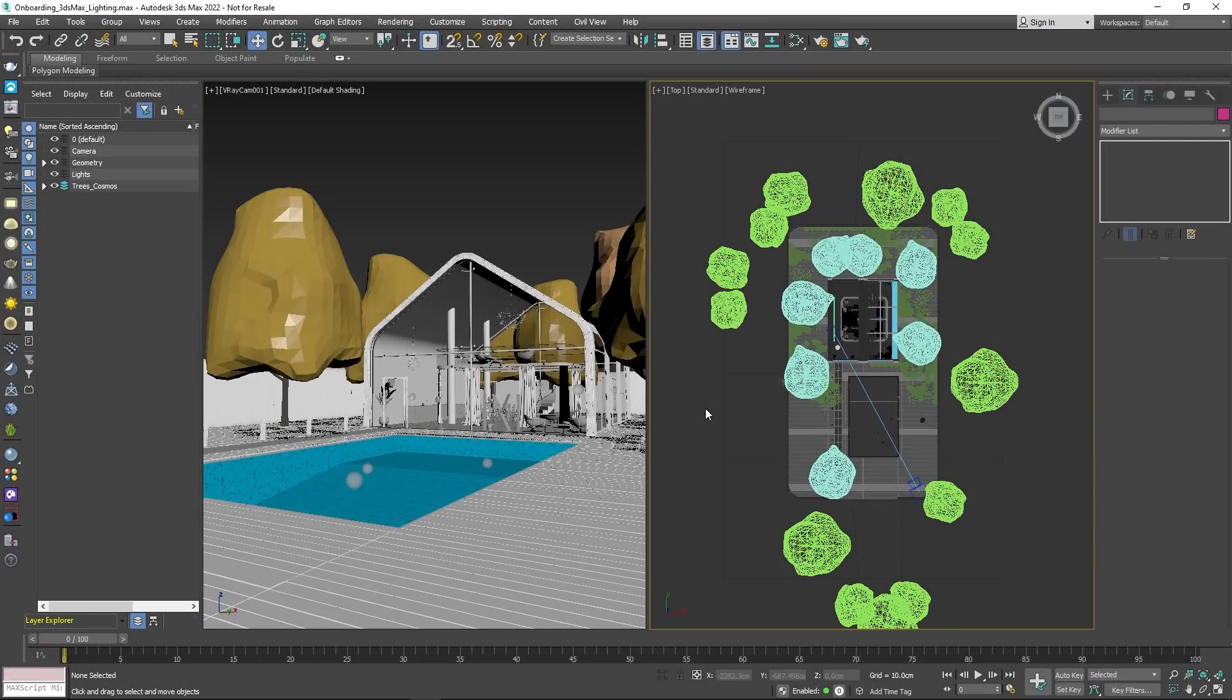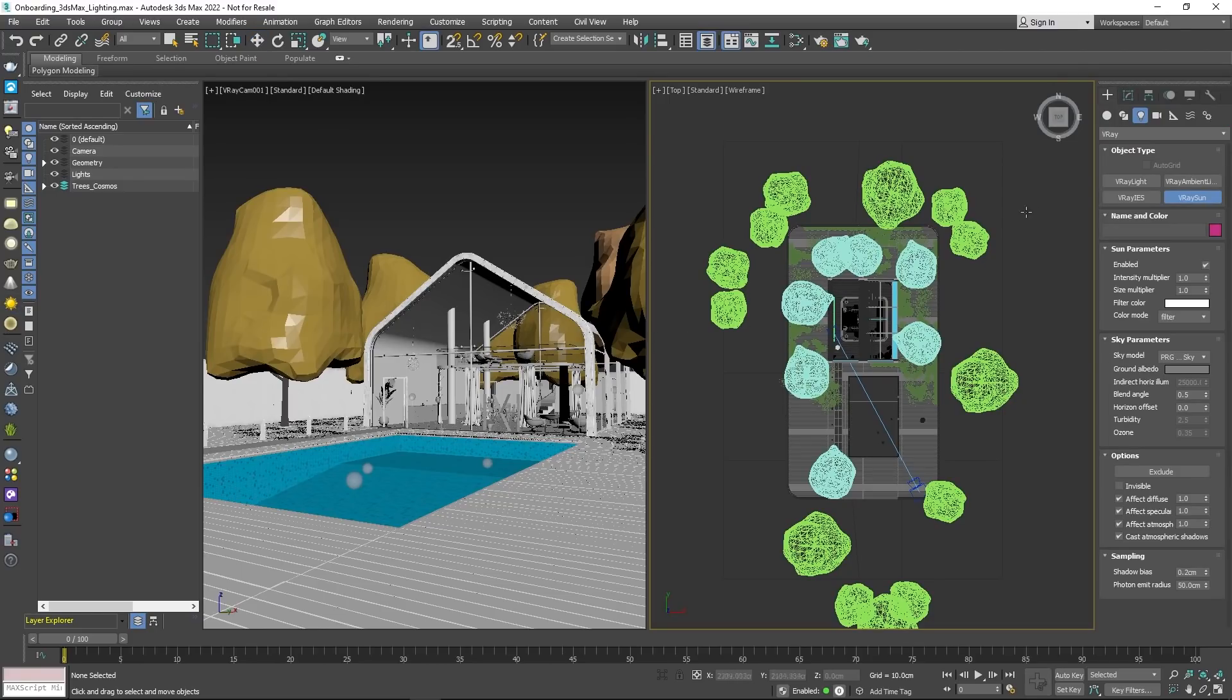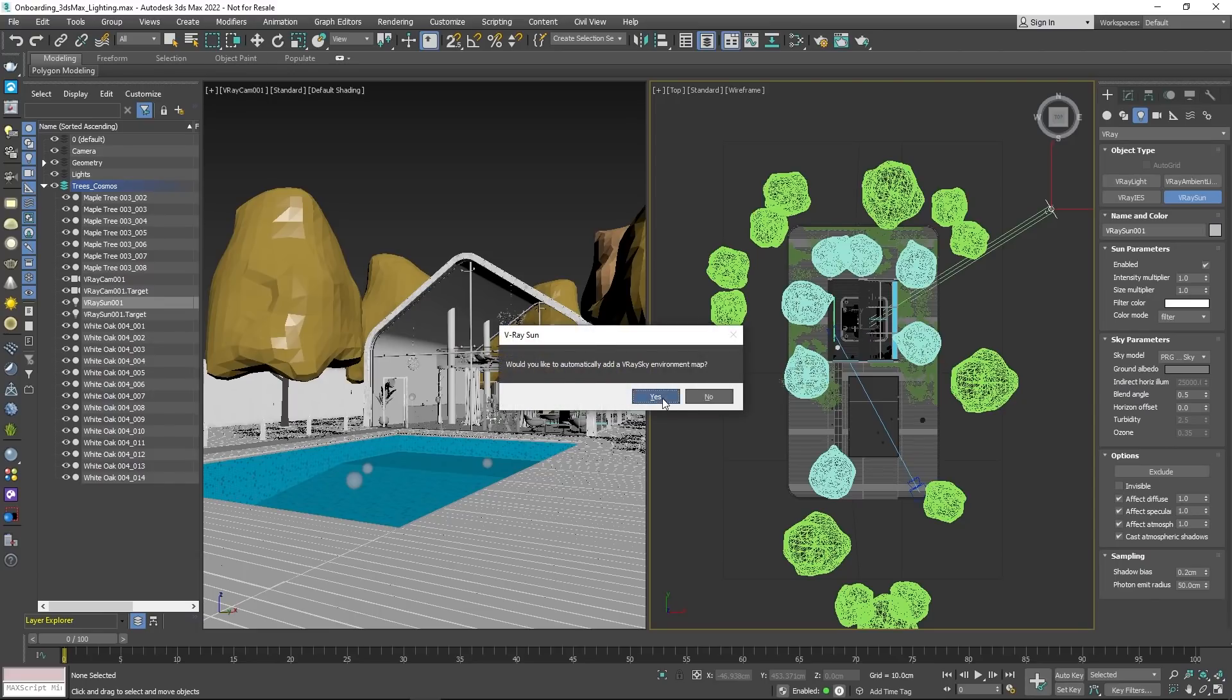Hey there and welcome to the next part of our onboarding series. Today you'll learn how to create a realistic lighting environment using the sun and sky tool in V-Ray for 3ds Max. Let's begin. There are many approaches to lighting a scene in V-Ray. The most straightforward way is to create a sun and sky from the V-Ray toolbar.